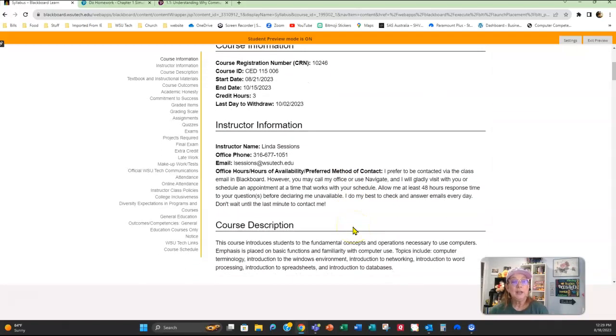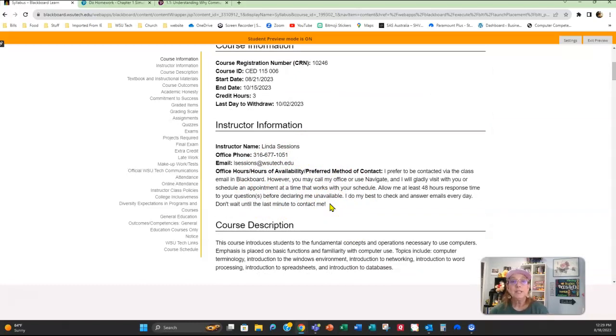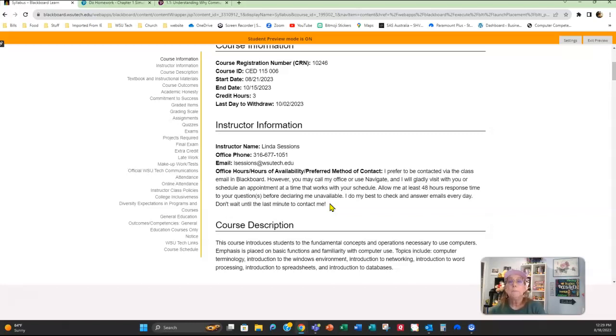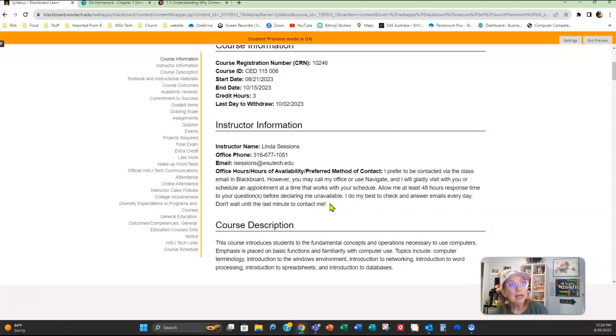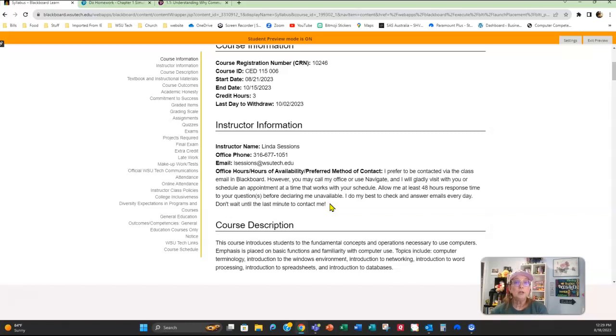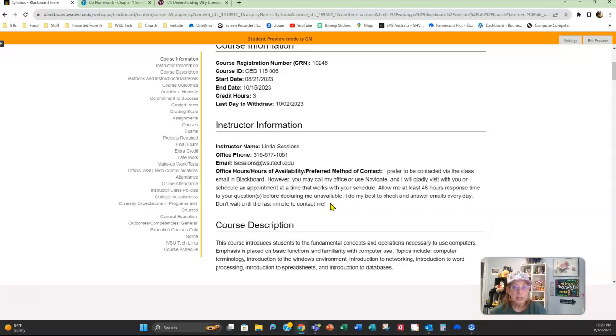Right here is the instructor information. Reach out to me. The best way to get in contact with me is through Blackboard, but you can call if you would like to and leave a message. I have a pretty busy schedule so I'm not always at my phone, but if you want me to call you or if you want to do a Zoom session, just let me know. I am here for you.